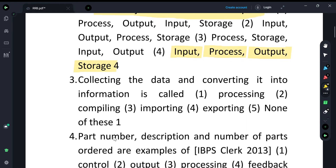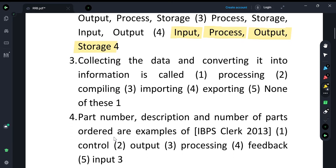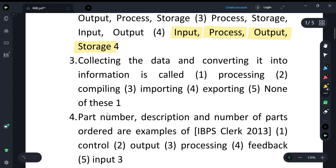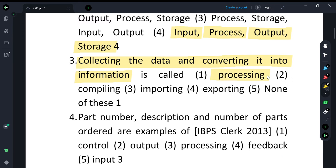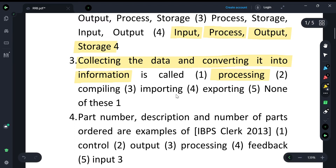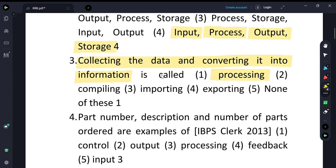The next question: collecting data and converting it into information — what is this called? Raw data that is collected and converted is called processing. So collecting data and converting it into information is known as processing.